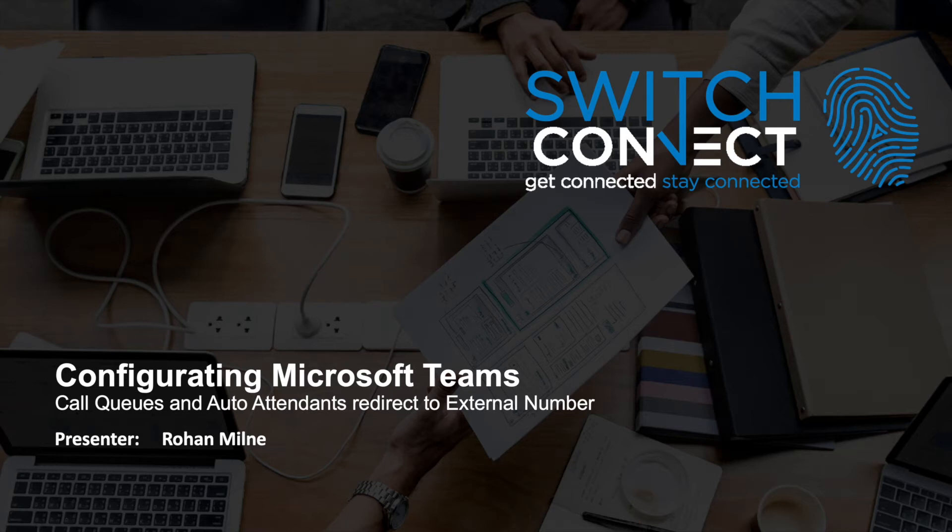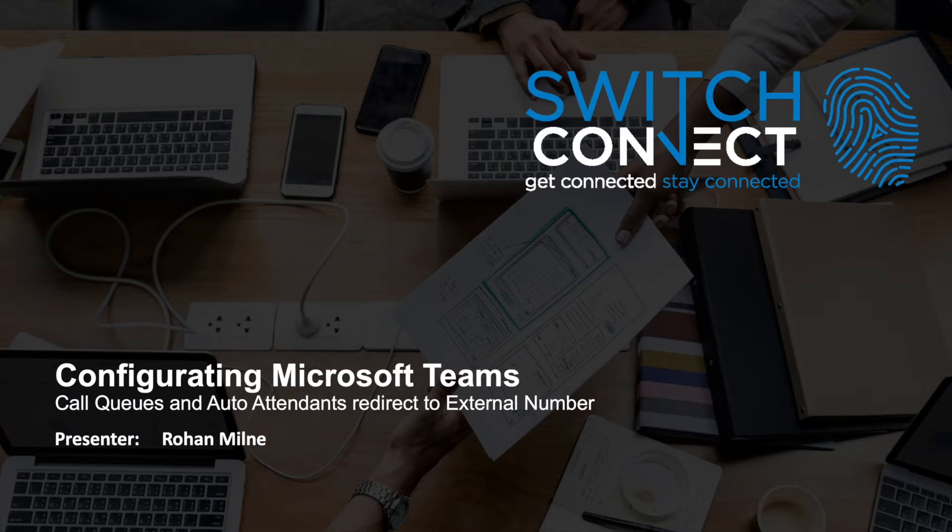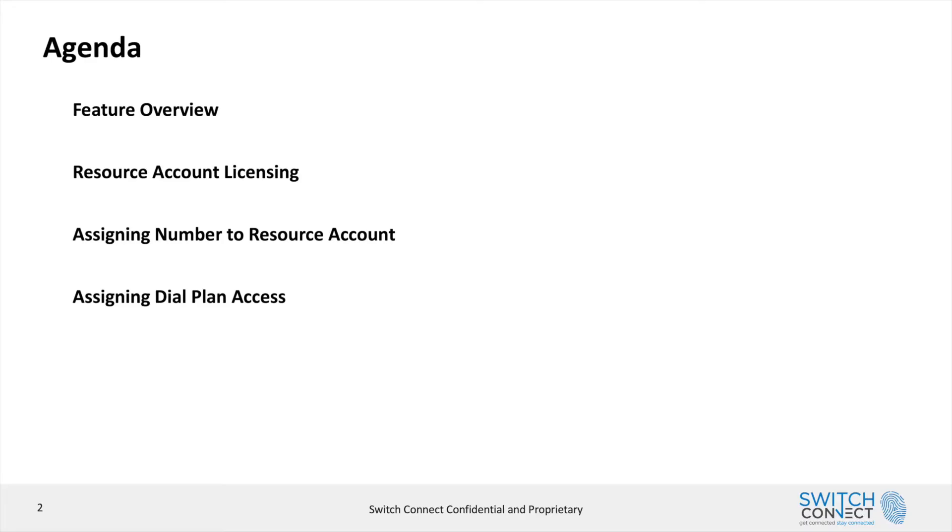Hi guys, and thank you for joining us for our quick training session today. We're going to go through how to add redirection to external numbers on call queues and auto attendance, which is a great new feature in Microsoft Teams.